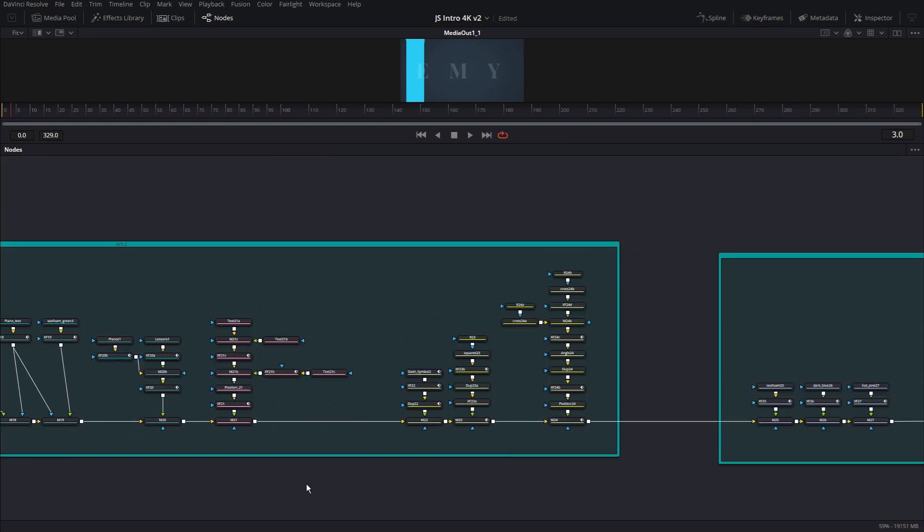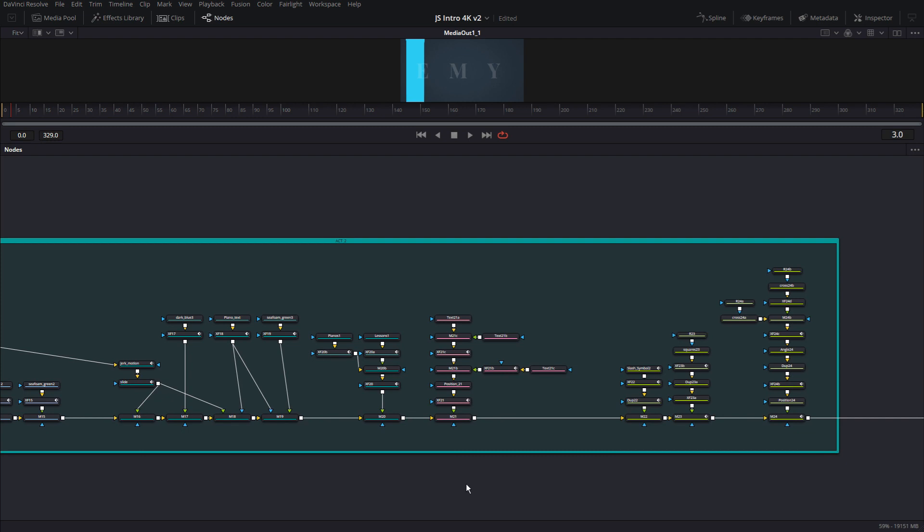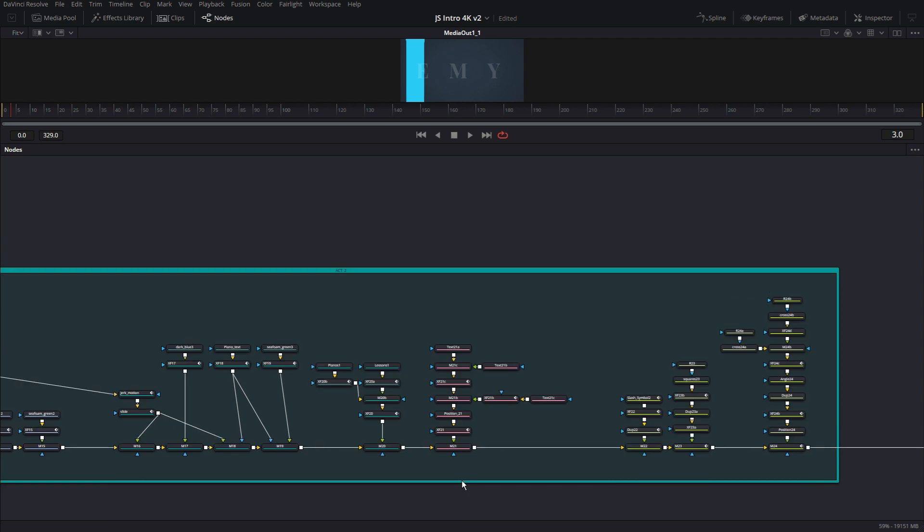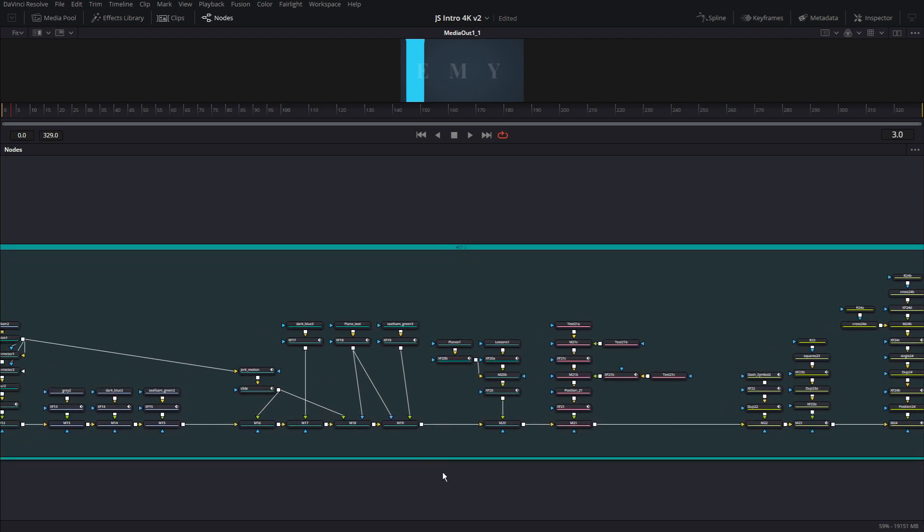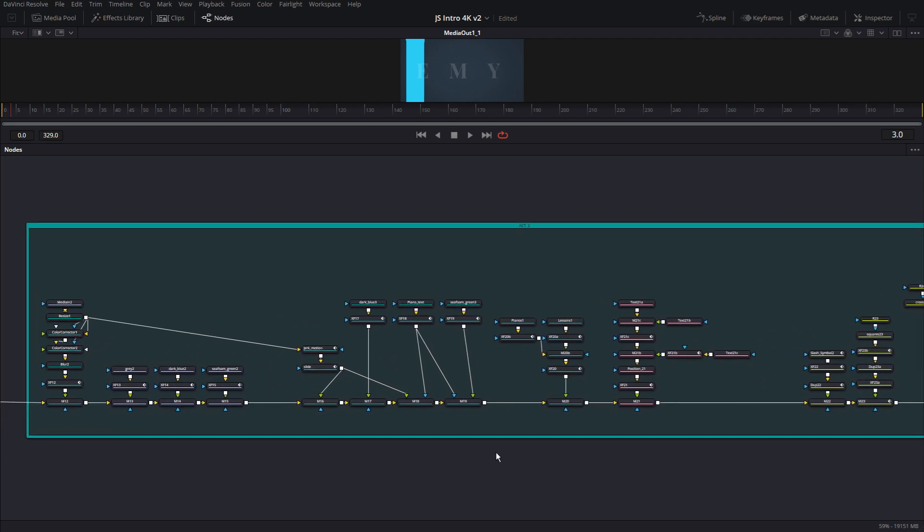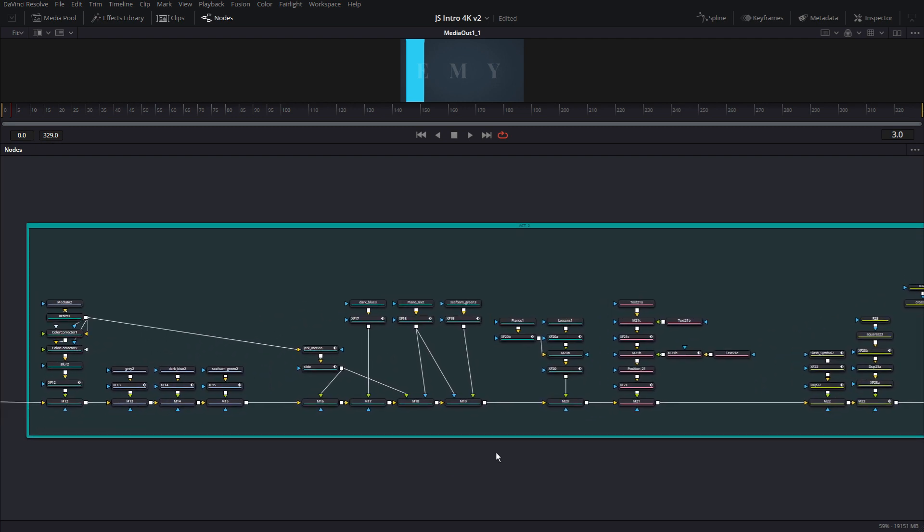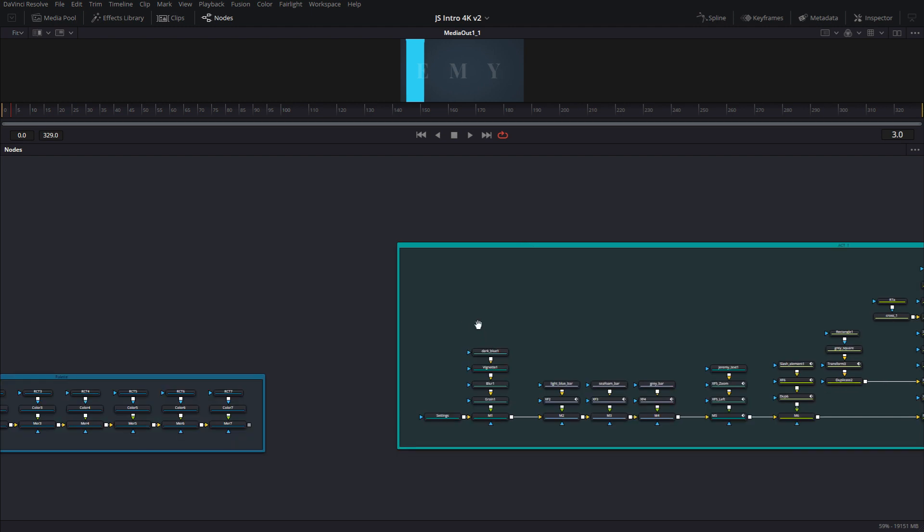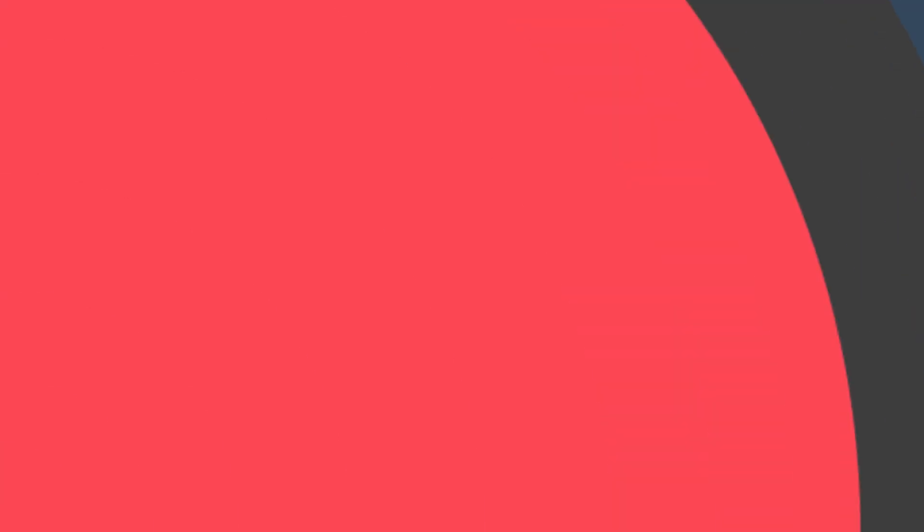So in the brief, the client had said anywhere from 5 to 7 seconds for the intro, which is pretty normal. All right. Let's get started. So what I'm going to do is I'm going to go from the first node all the way till the end to show you how I created this.